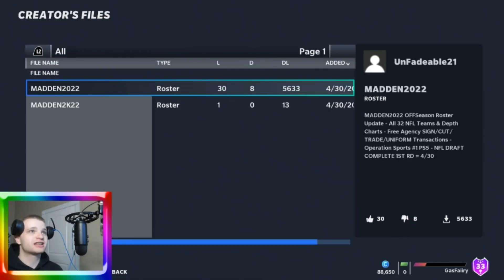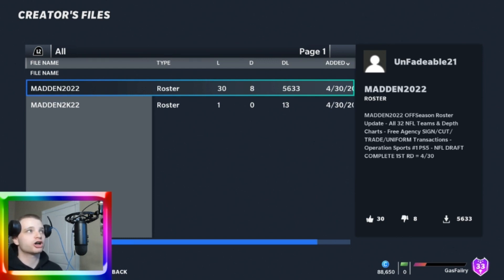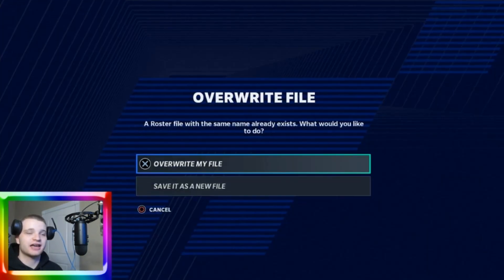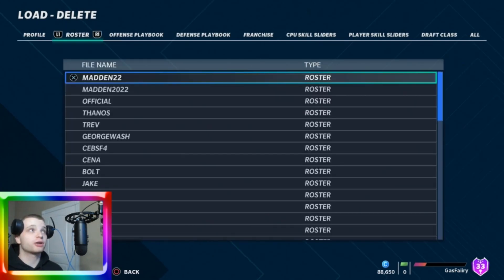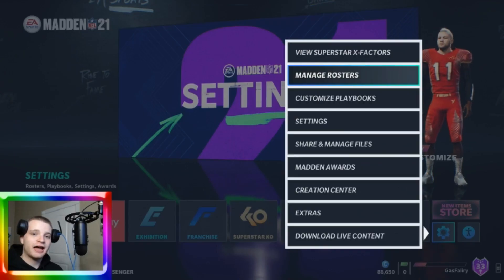That's then going to bring you to this page where it says Madden 2022 unfadable21. You're going to want to click on that and then click save file. Once you hit save file, you're going to want to come back out to this screen and then go to load and delete files. Once you get to that screen, you're going to press R1 and then go to roster and click on Madden 2022.